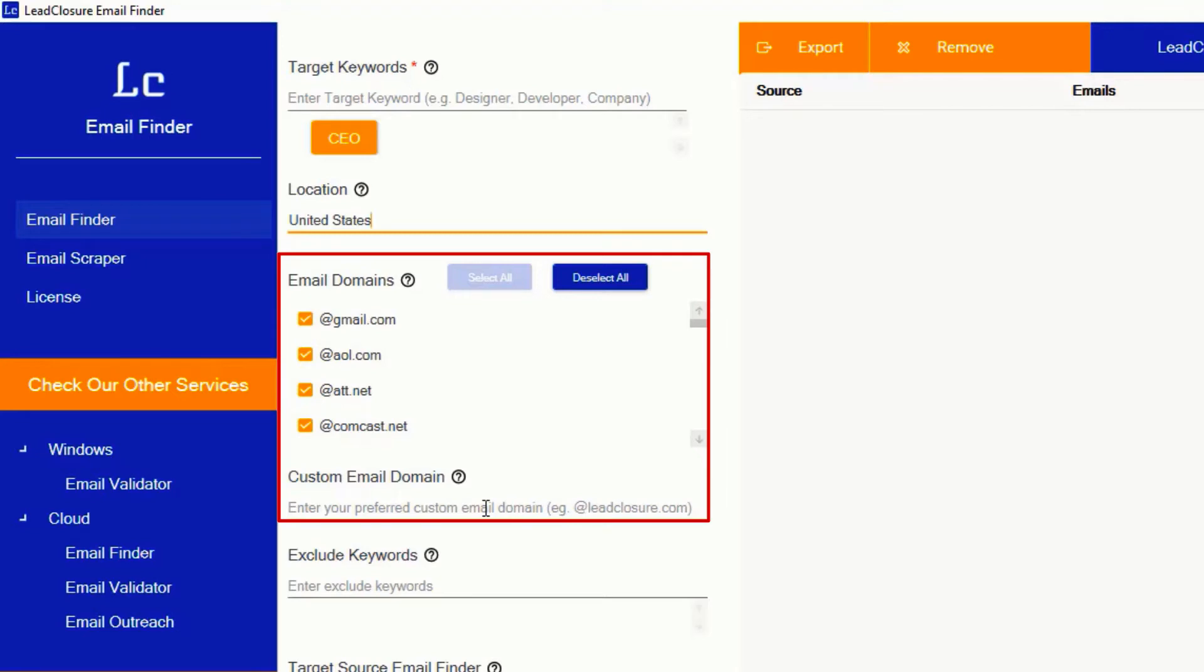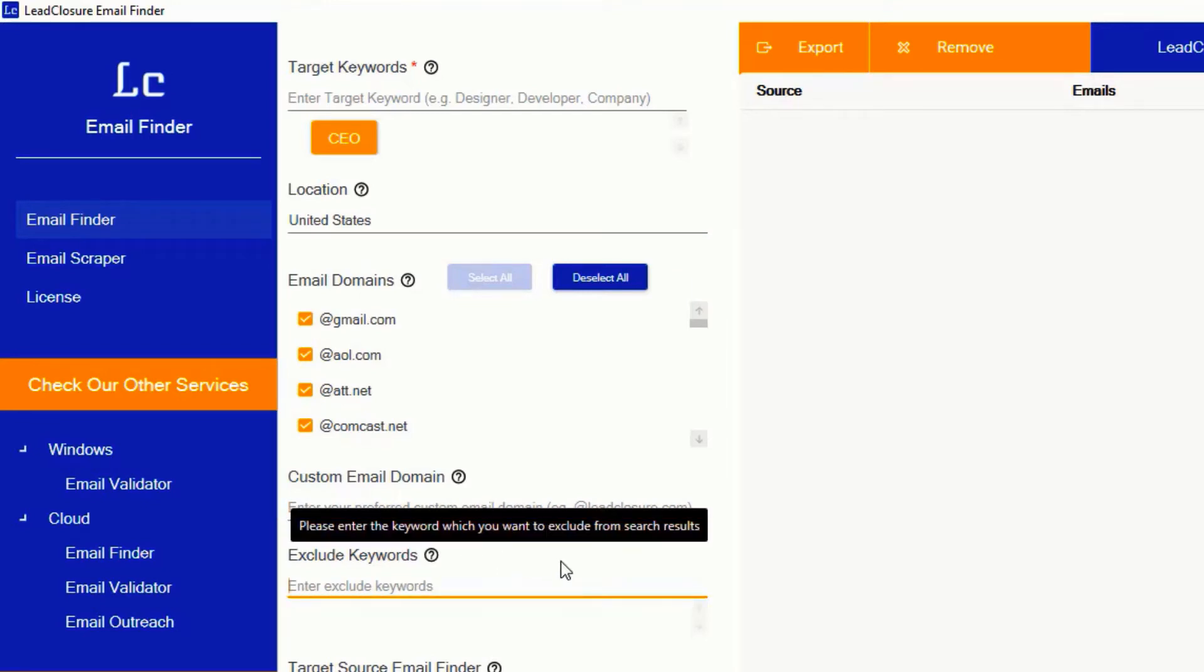This is custom email domain finder. If you want to get emails from a specified domain, for example Leadclosure.com, then use this field. Now I'm going to leave it blank.